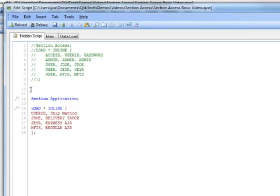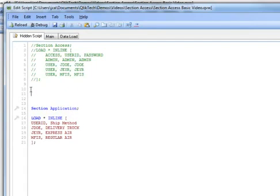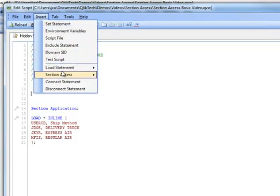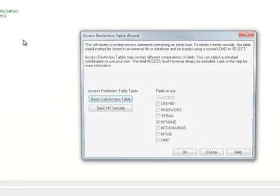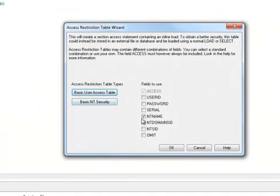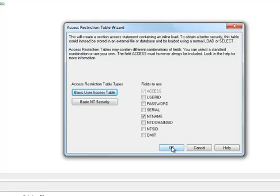What I'll do here is simply comment out this original piece of script. Next, I can go to Insert, Section Access, and Inline, and I'm going to select an NT name field. There are other fields I can also use — I can also implement the NT domain security identifier, for example. But in this case, I'm just going to implement the NT name so that ClickView will check to see whether somebody has been authenticated against NT before providing access to the file.